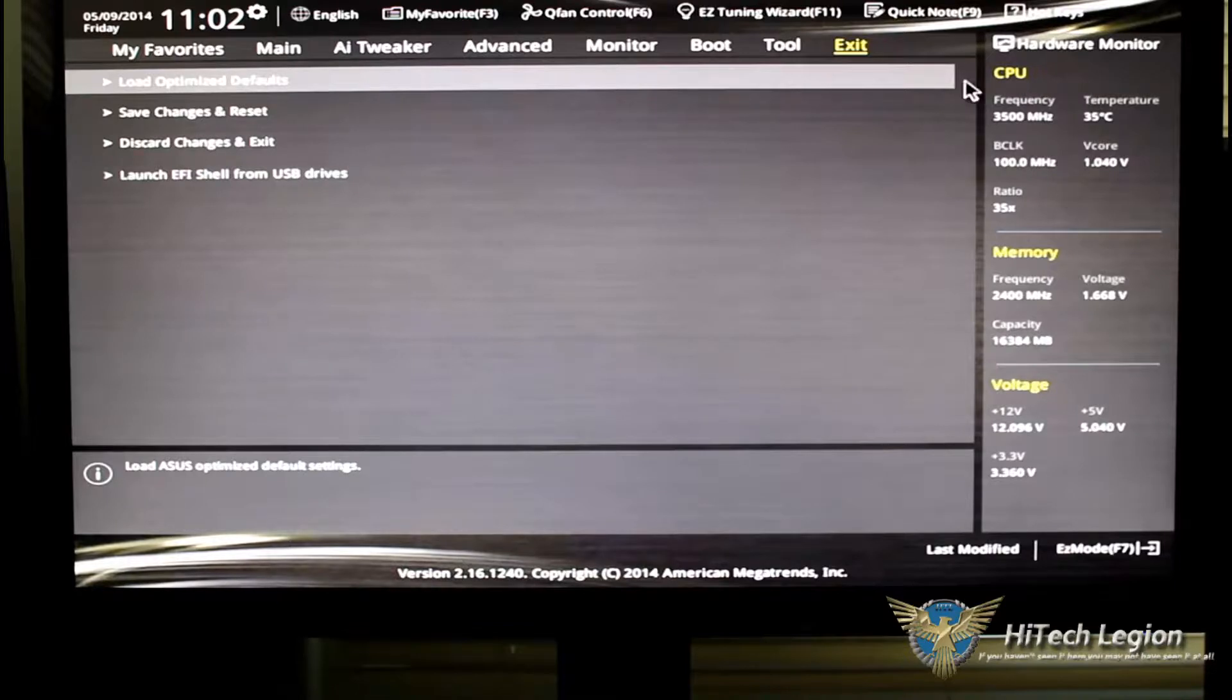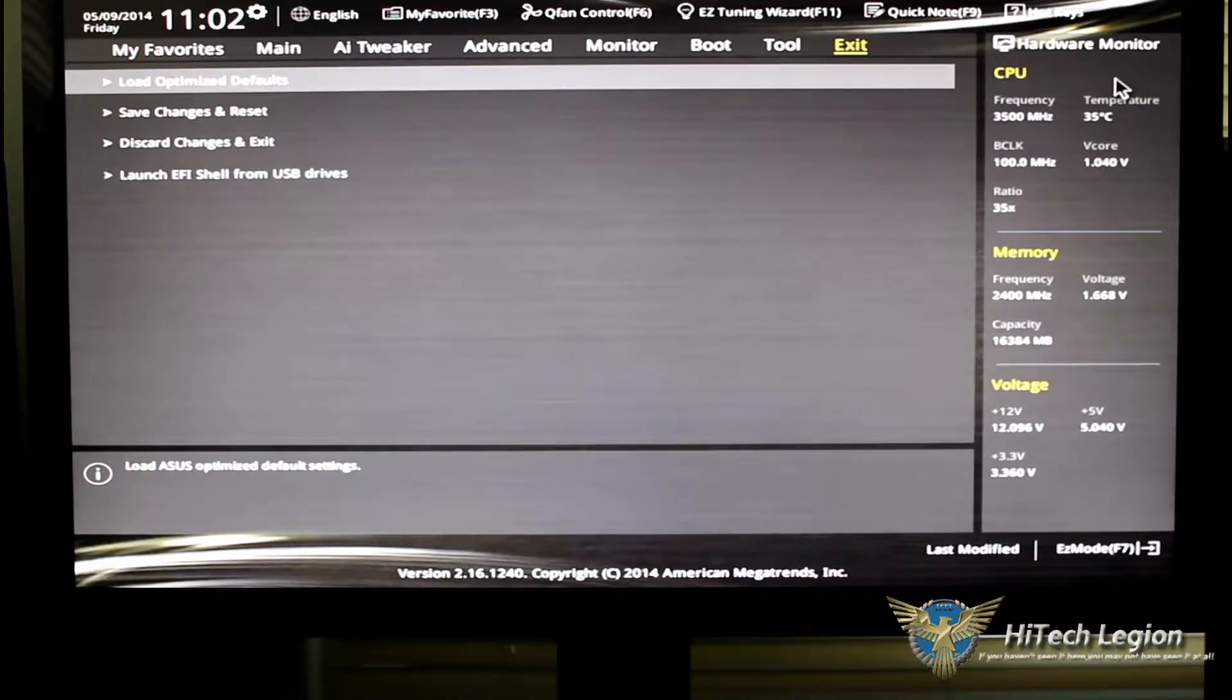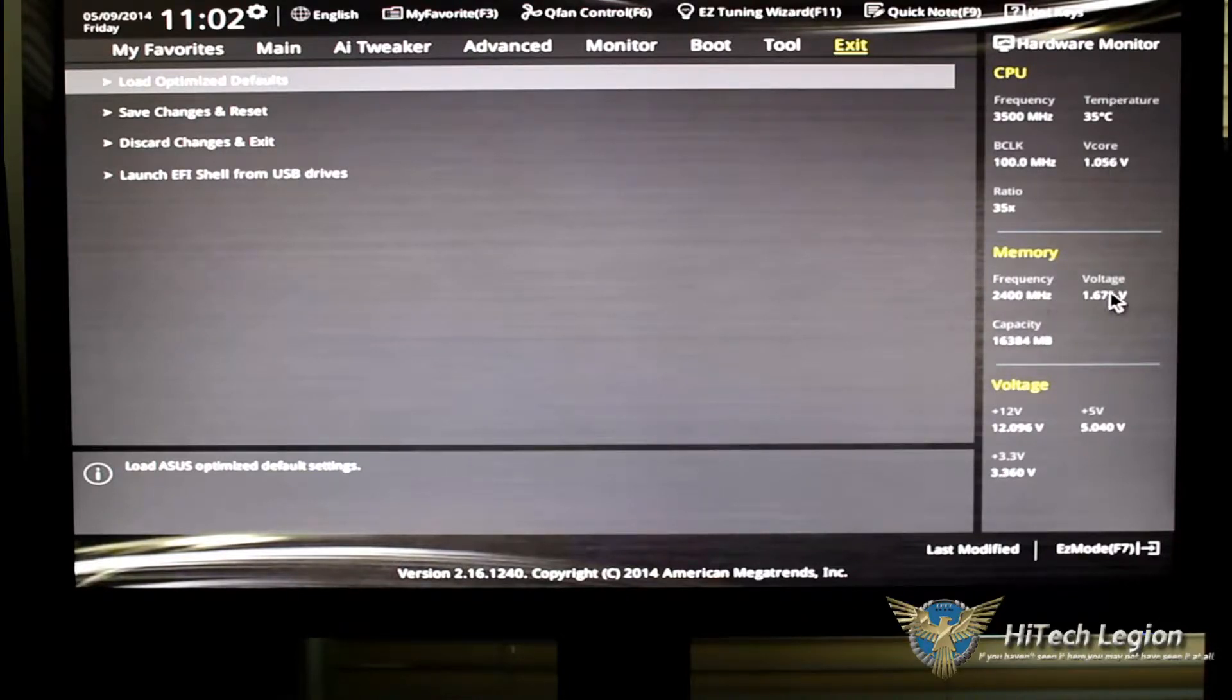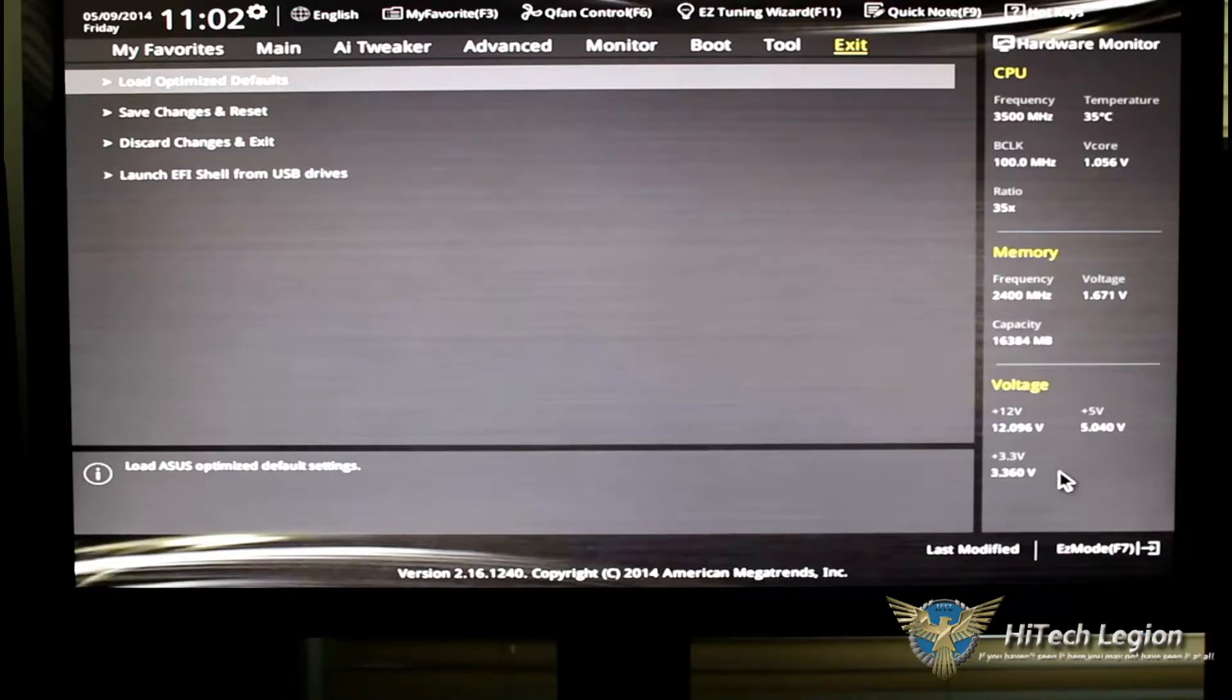To the very right here, something new, we have a hardware monitor. That shows you your CPU frequency and temperatures, your base clocks, your memory frequency, your memory voltage, and of course, the voltage on your rails.